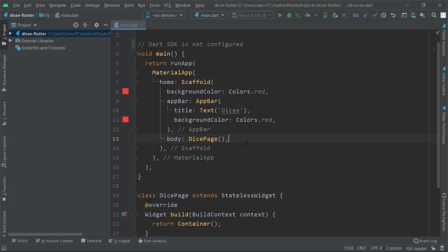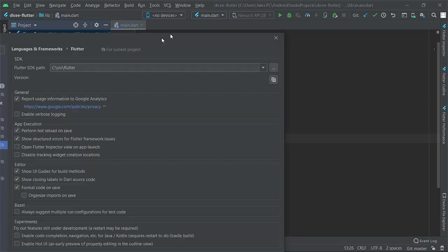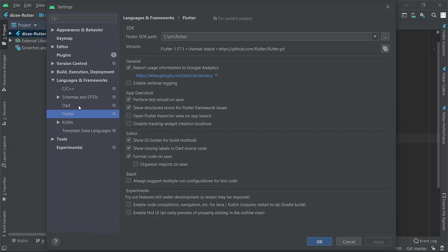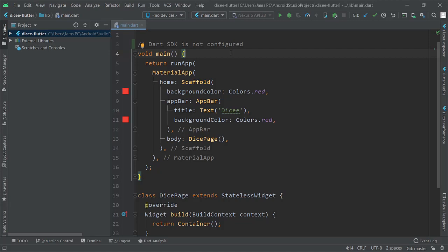If you are getting a 'Dart SDK is not configured' error even though you are in Settings and you can see Flutter and Dart are both installed, it is still giving a message that Dart SDK is not configured and you are getting a red sign.